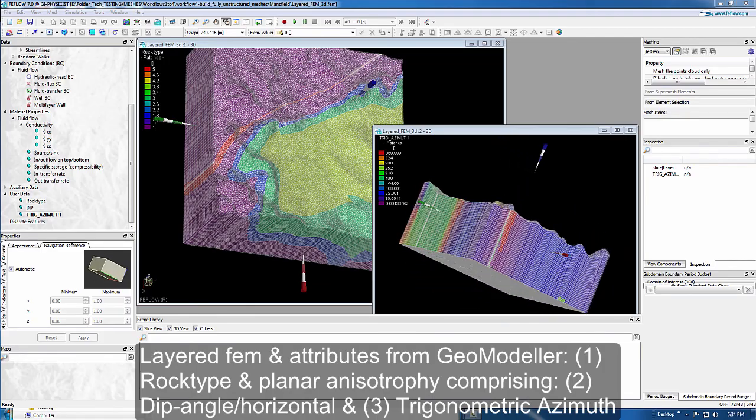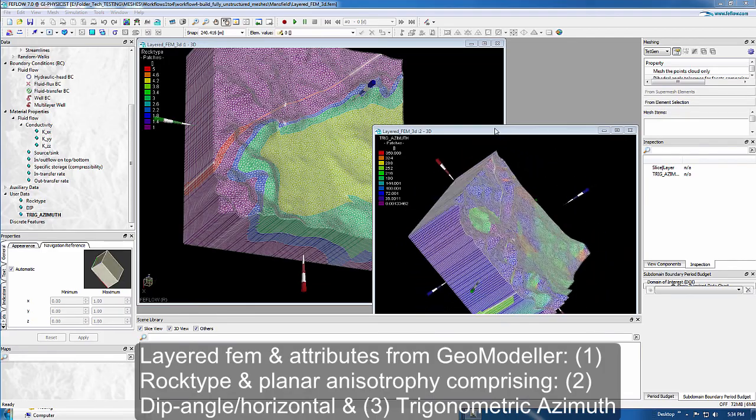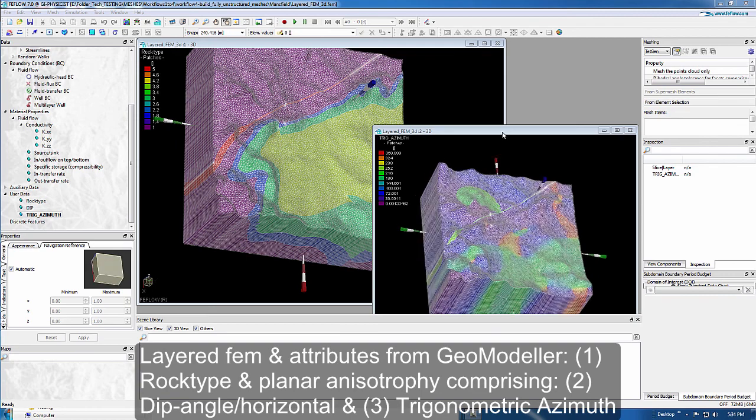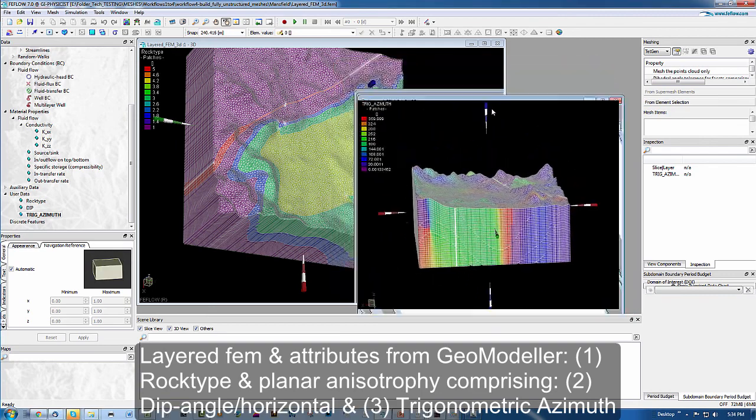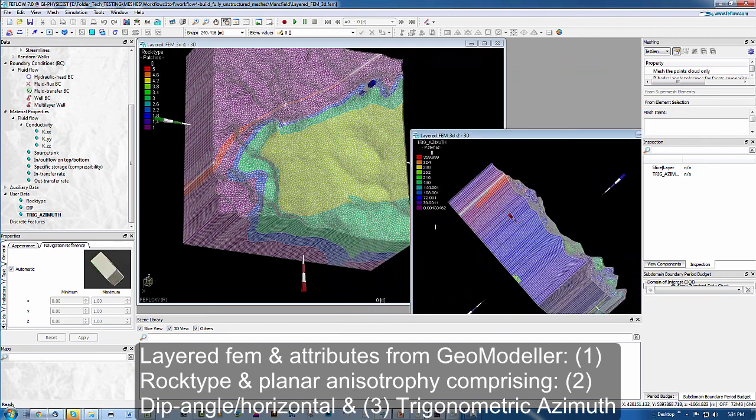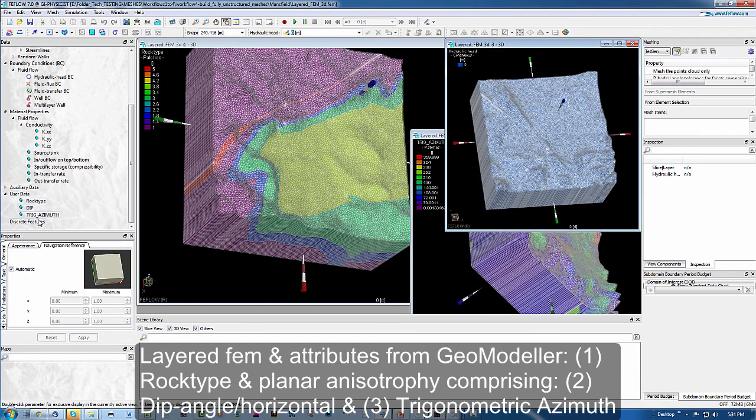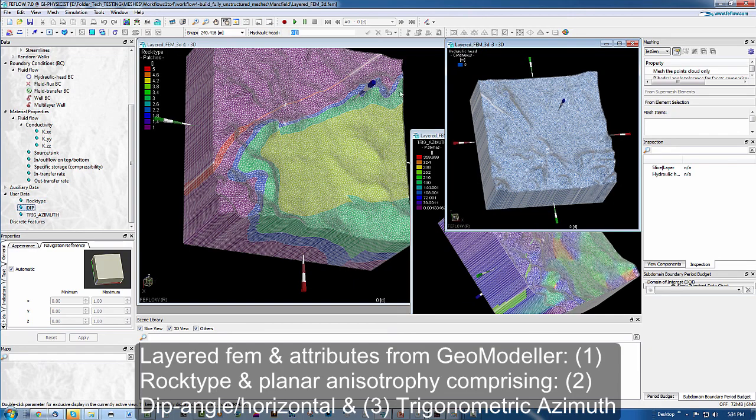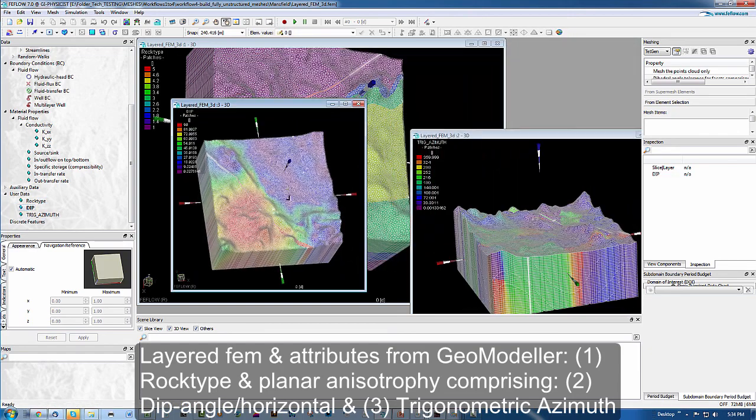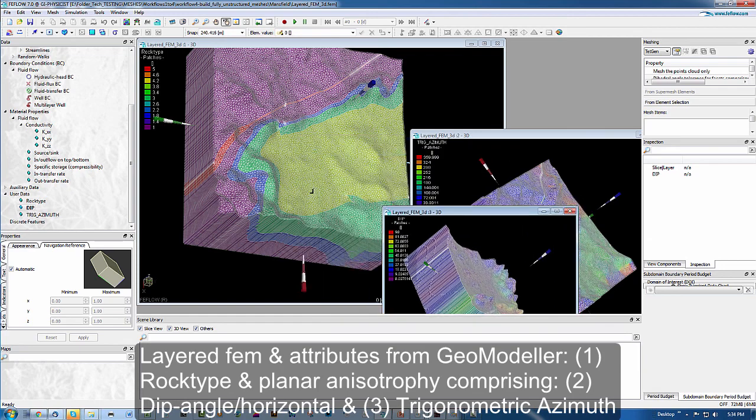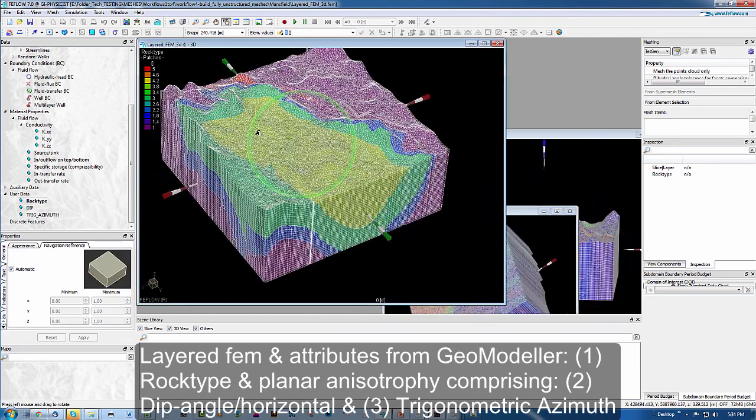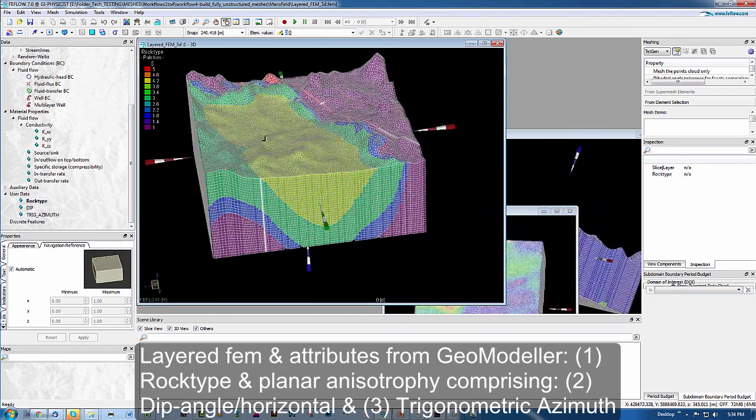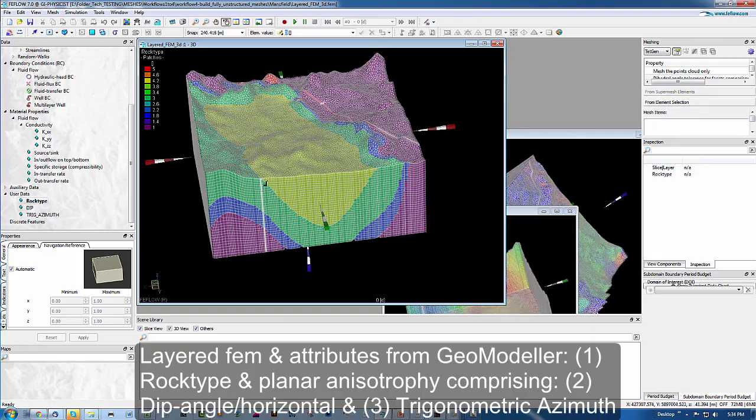Just returning to FeeFlow now. We have in review, we have the trigonometric azimuth between 0 and 360. We have the dip angle from horizontal displayed also. And finally, the rock type patches. Thanks for listening.